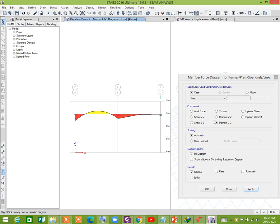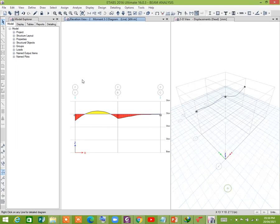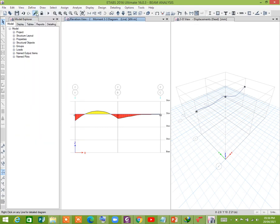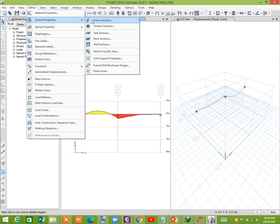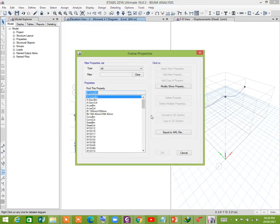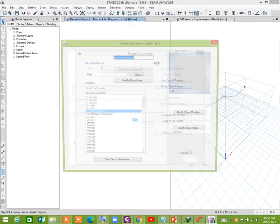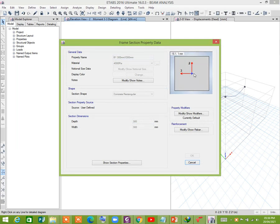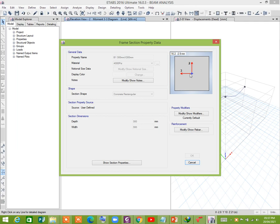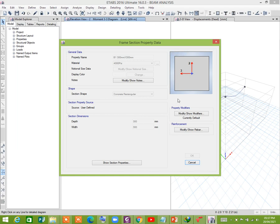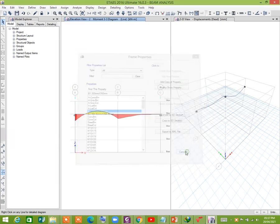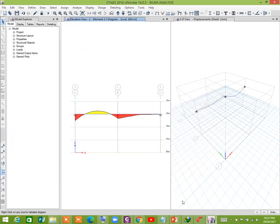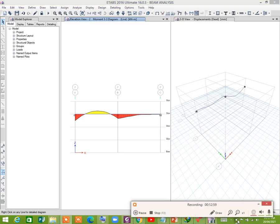Let's show you. Define section, frame sections, select modification property. So this is the M3. You know that about this axis, the main rotation of the beam occurs, so this is the main moment. M3, that's why we call it M3 moment, which is the major moment. Thank you for watching, Assalamualaikum.